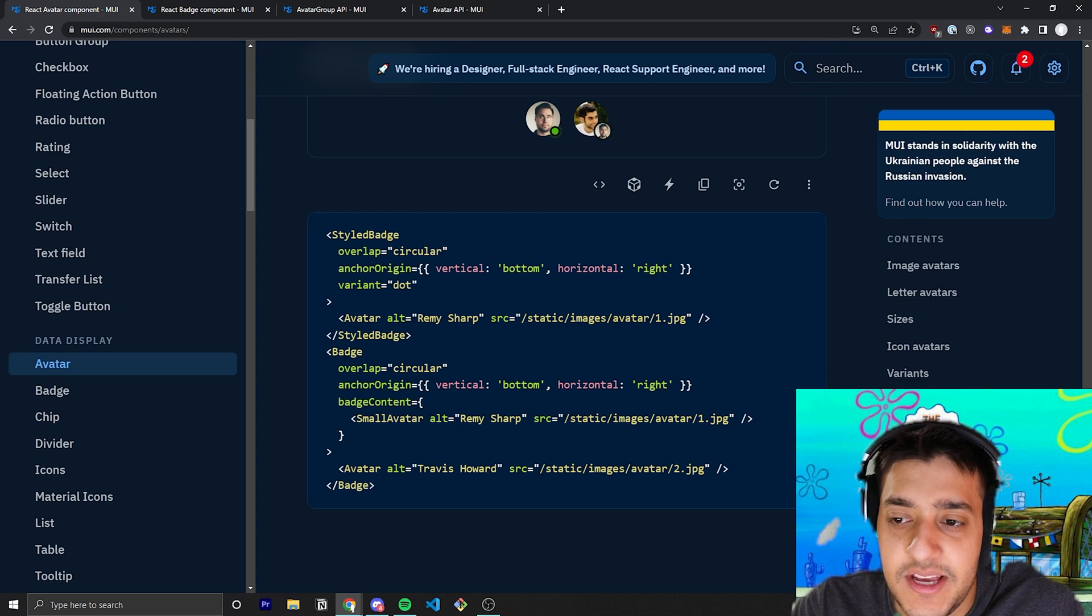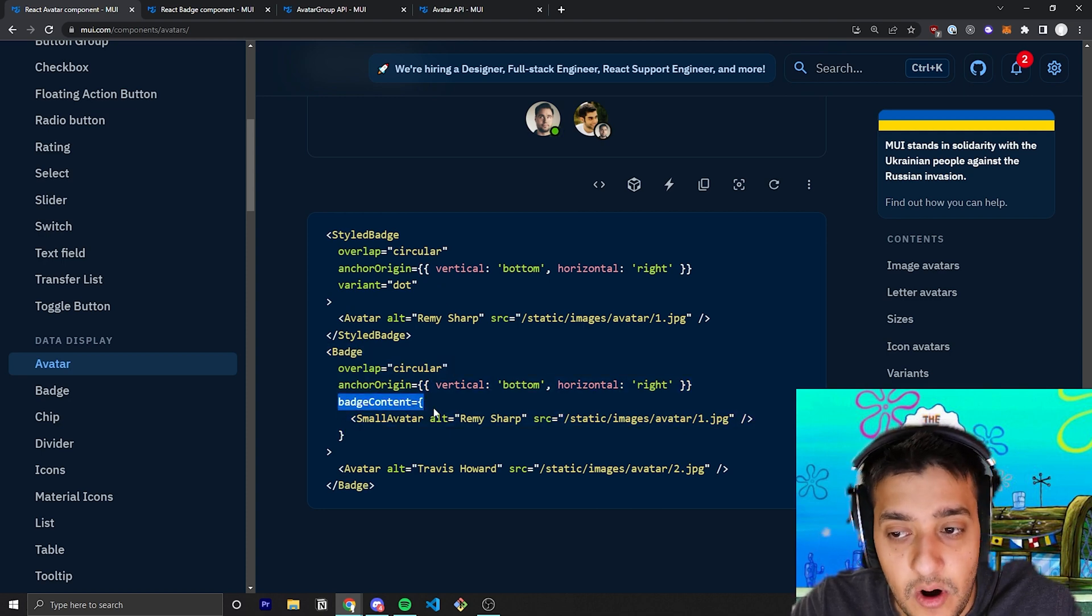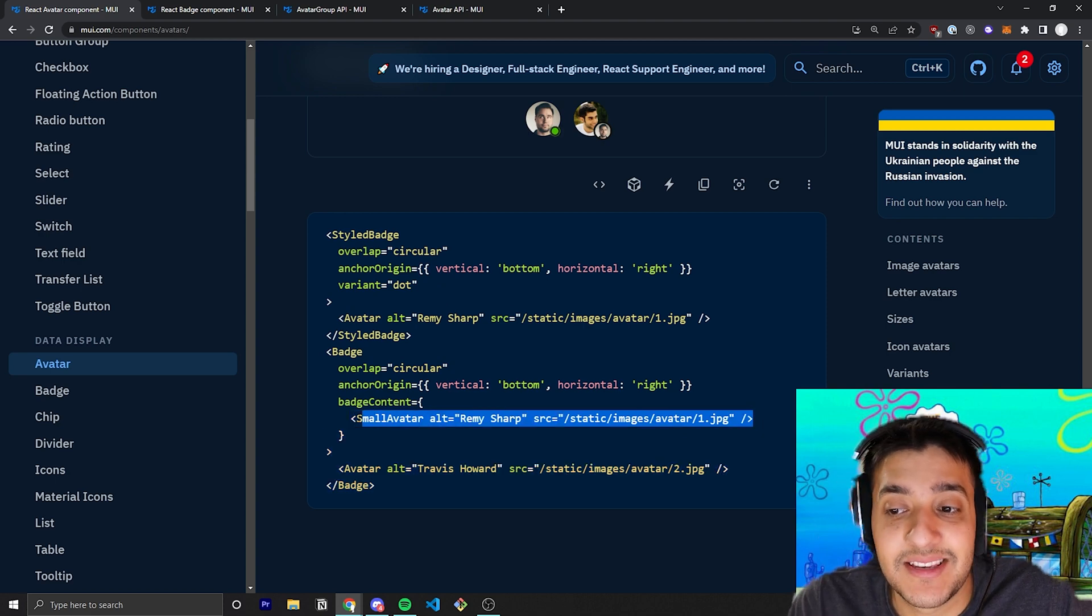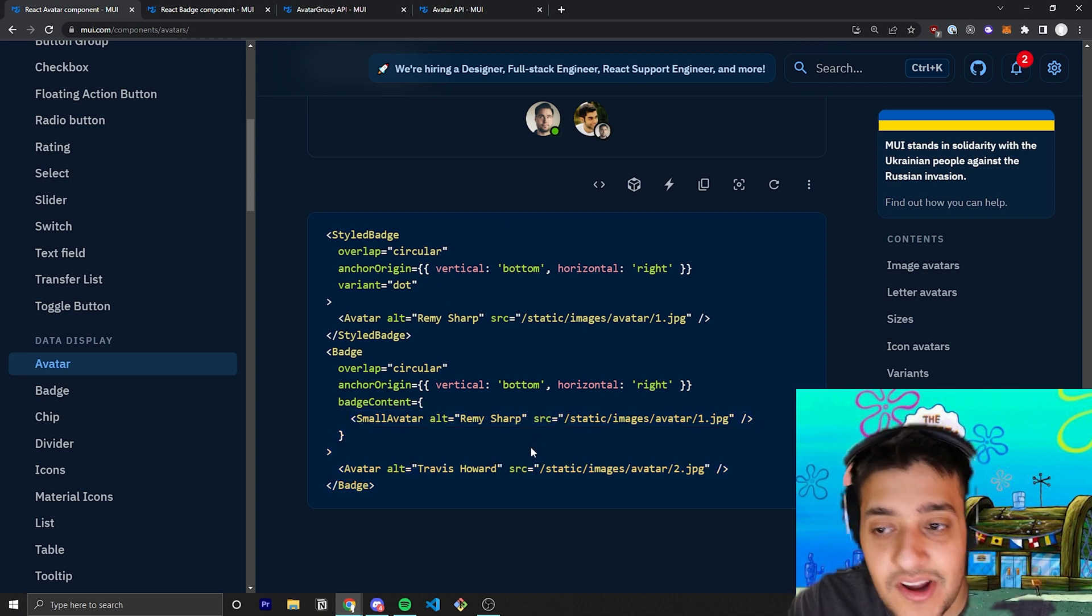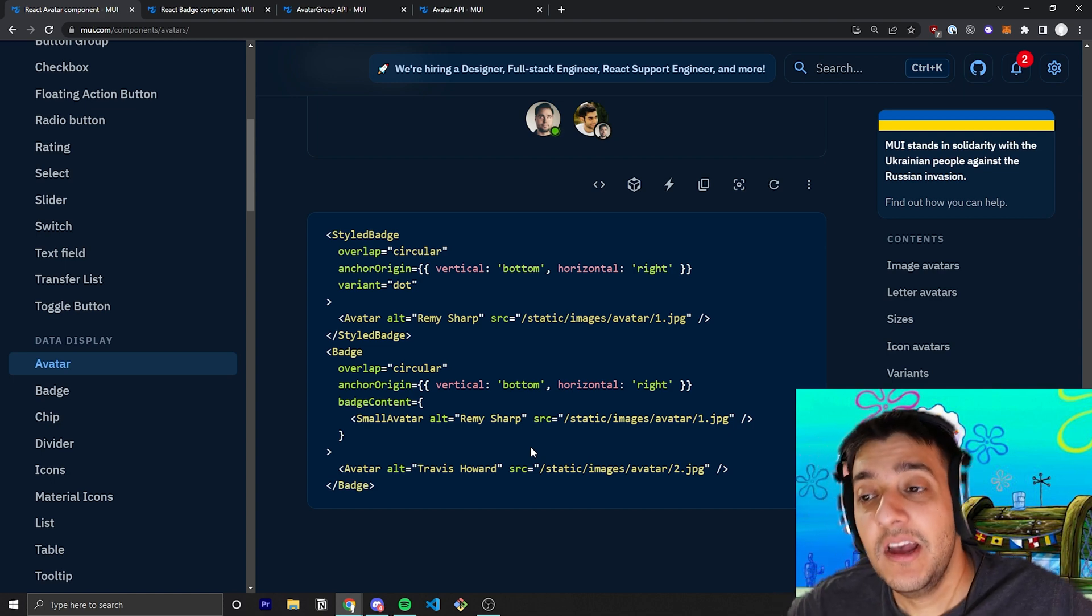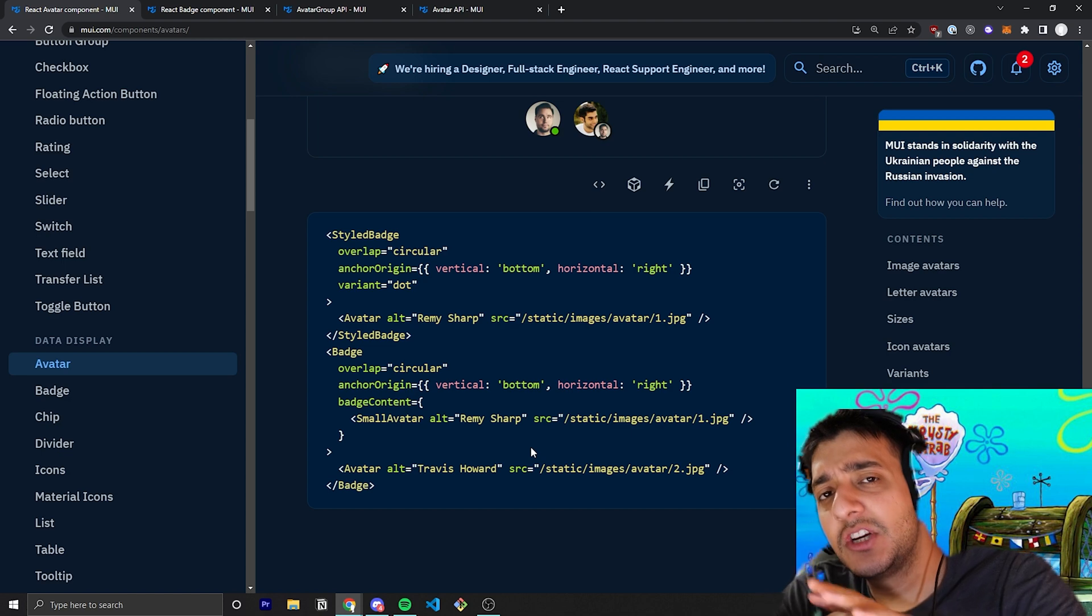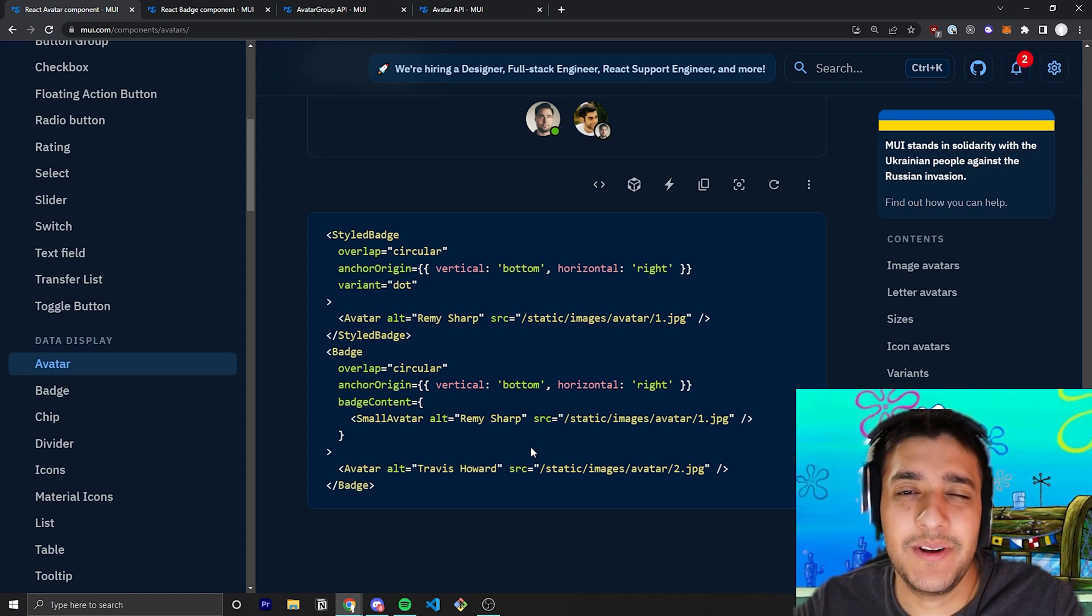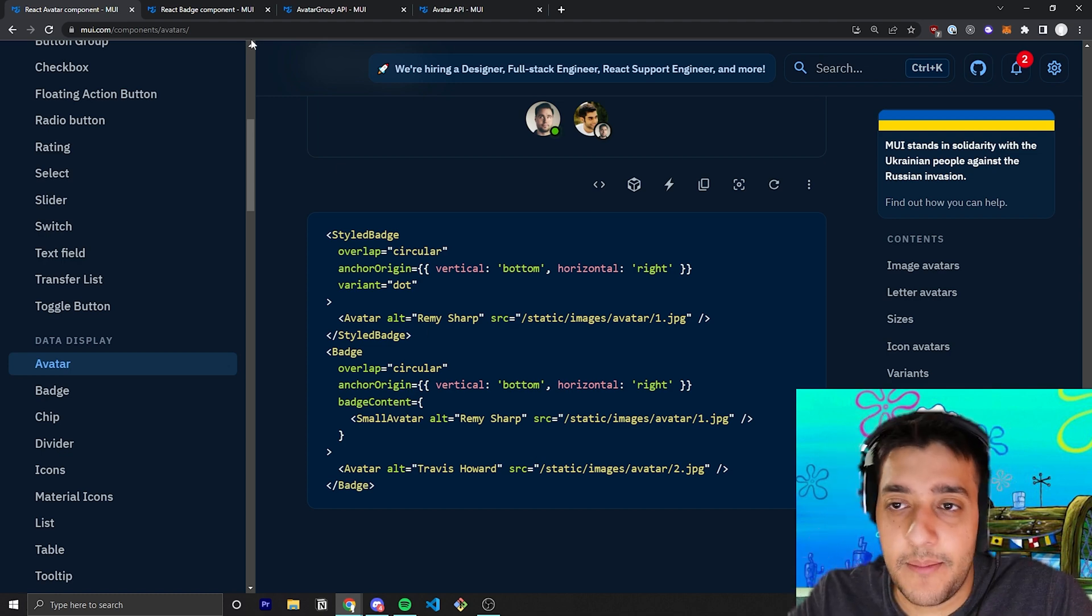And over here for the actual circle one, you can see for the badge content prop, they are actually passing in another avatar where they have set the stylings to be sort of small enough to fit inside of there. So, that's one of the greatest things about Material UI. You can really fit different components, and even though each component is its own standalone thing, they have nice special little interactions where you can nest them inside of each other to make really, really cool applications.